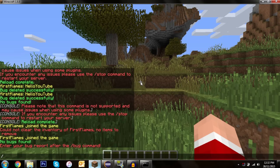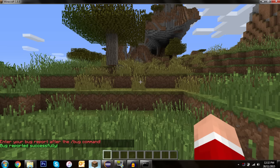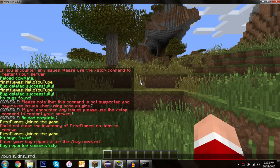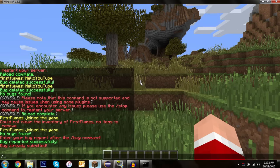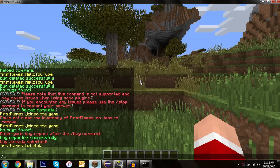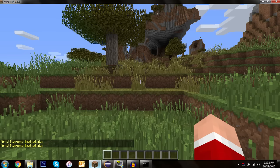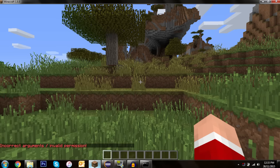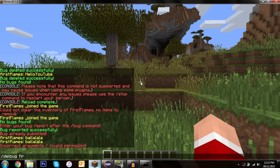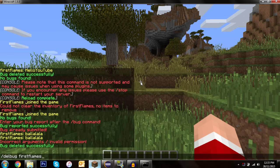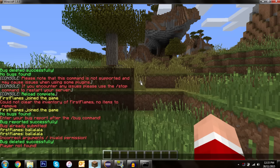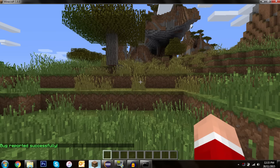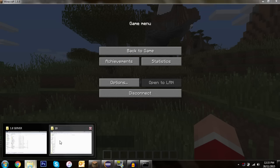We do /bug blah — 'Bug reported successfully.' Try to submit another — 'Bug already submitted.' Then /cbugs shows 'blah' with the correct spacing. We can also do /cbugs with extra text and it still works. For /delbug with no argument: 'Incorrect arguments / invalid permission.' With a name: /delbug firstflames — 'Bug deleted successfully.' If the player isn't found: 'Player not found.'